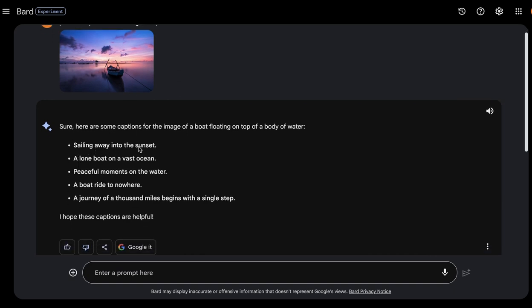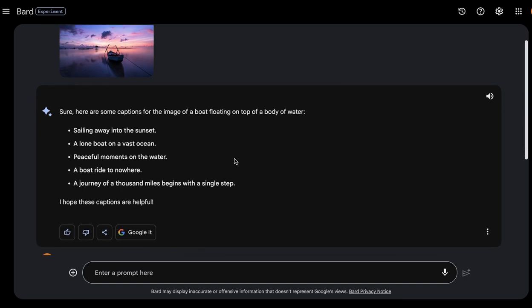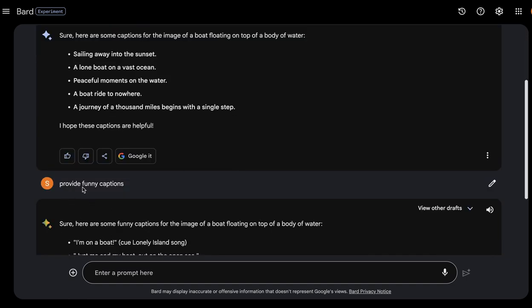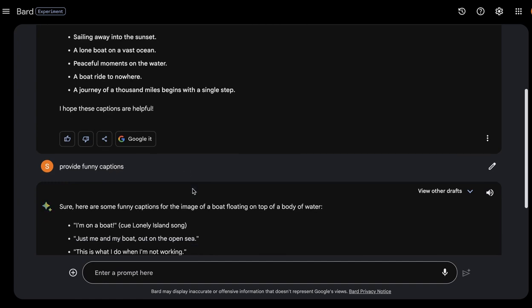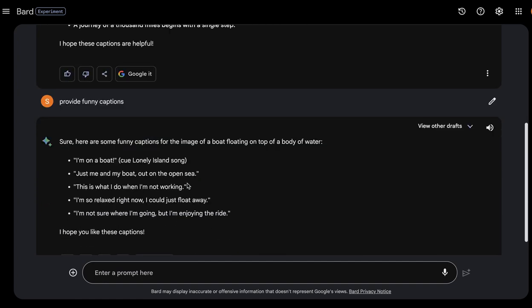It provided captions like 'sailing away into the sunset,' 'alone boat on a vast ocean,' and others. I then asked it to provide some fond captions, and it responded with things like 'just me and my boat out on the open sea.' The main idea is you can provide any image and ask it to provide a caption.